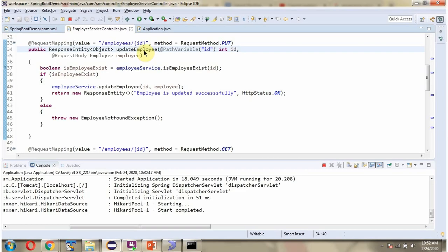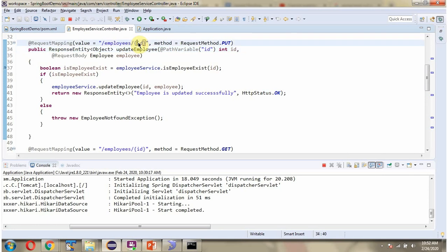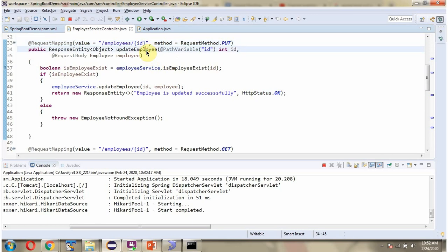Here you can see the update employee method, which accepts an ID and an employee object as the request body. To call this method, we have to send a request to this path, where ID is the path variable, and the HTTP method is PUT. This method is responsible for updating an employee object in the employee table.